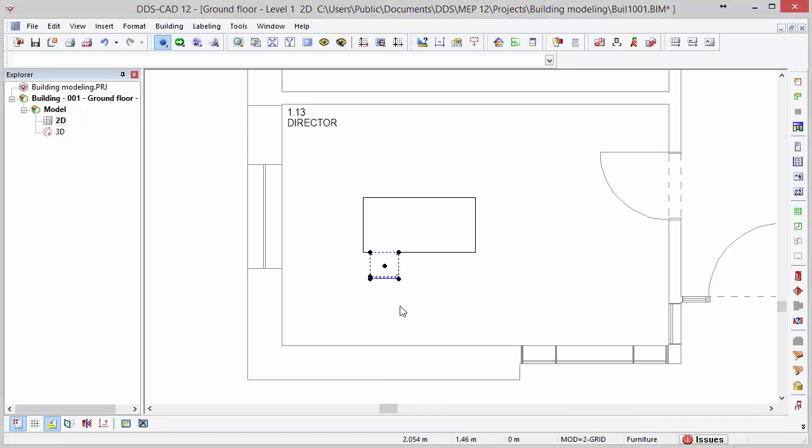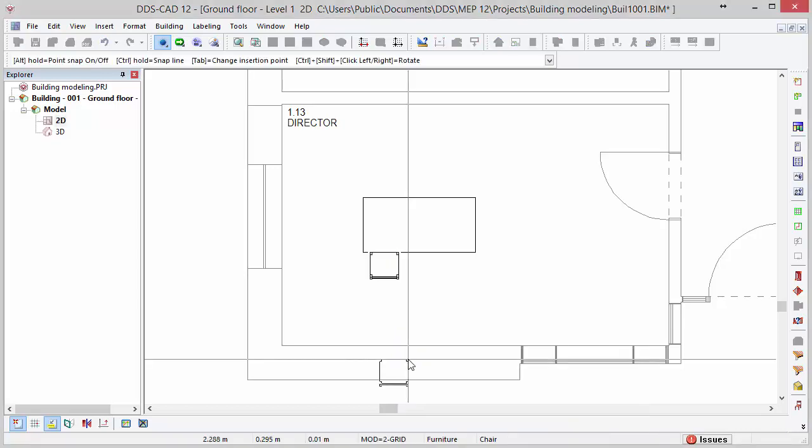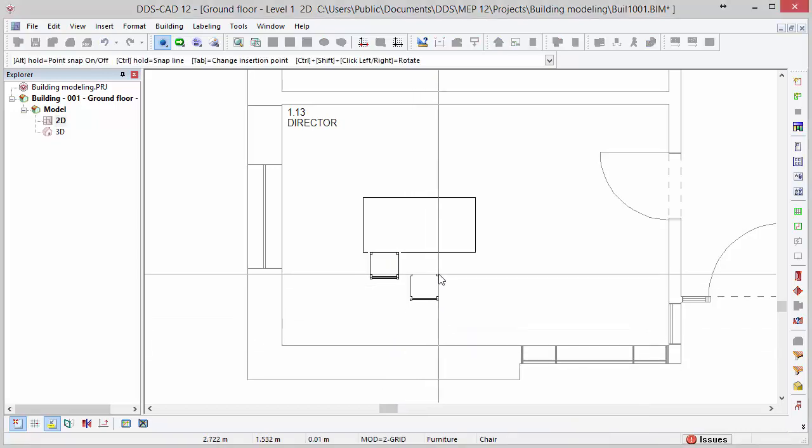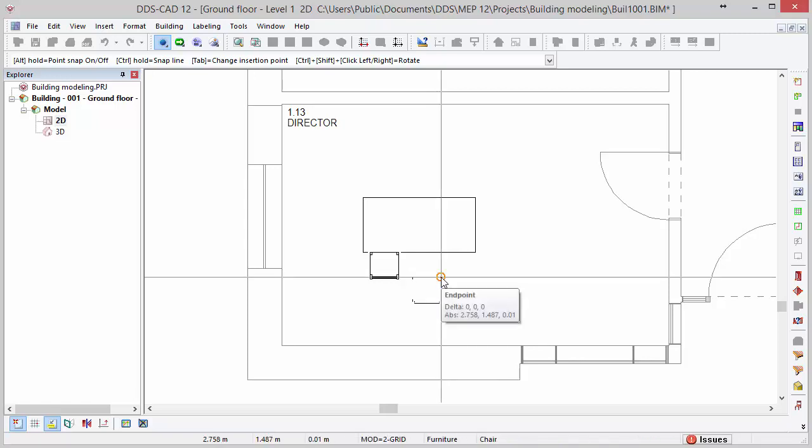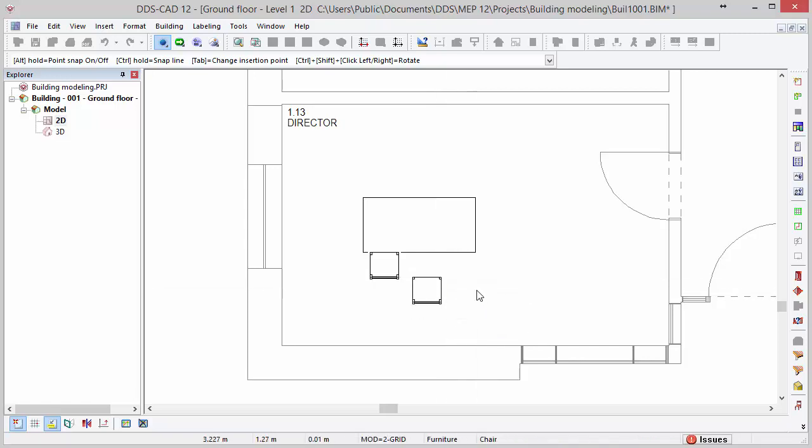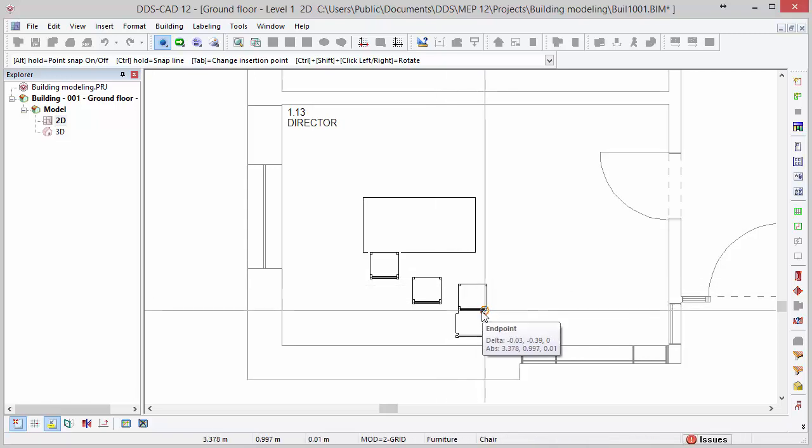Open the context menu again to select the paste function. As we can see, the copied object is now attached to the mouse cursor. With a left mouse click, we can insert and position the object in the model as many times as you like.